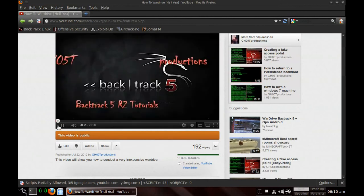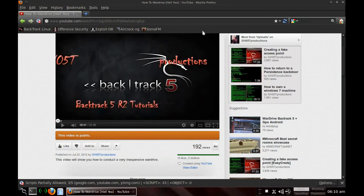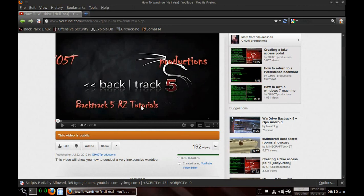So I hope this saves you guys a lot of time. Let me go ahead and pause this. I can hear it, you probably can't. I hope this saves you a lot of time in trying to get YouTube to work on Firefox when you're in Backtrack.